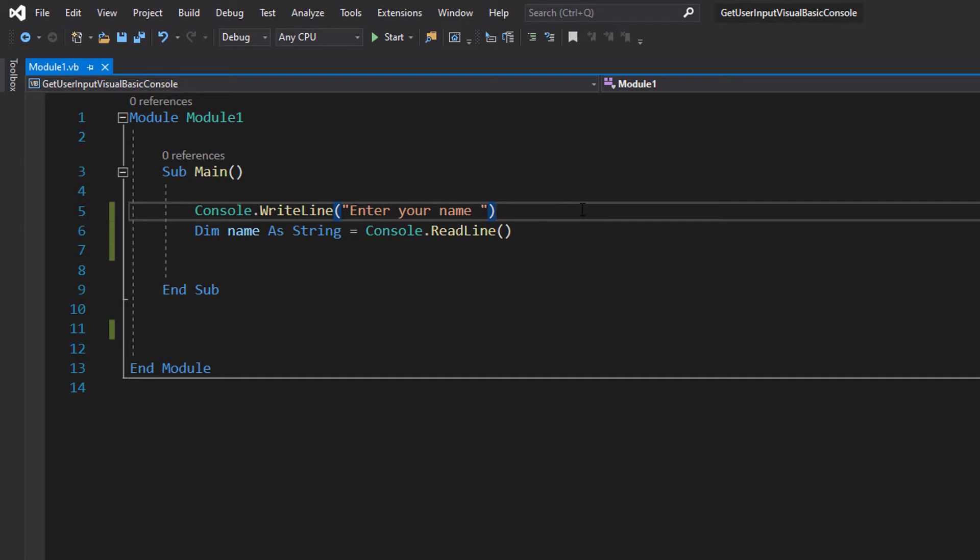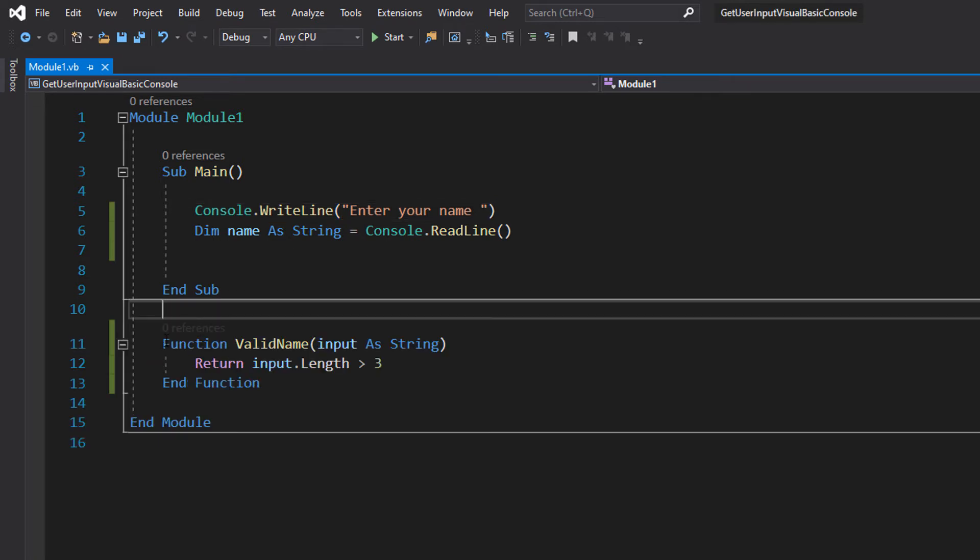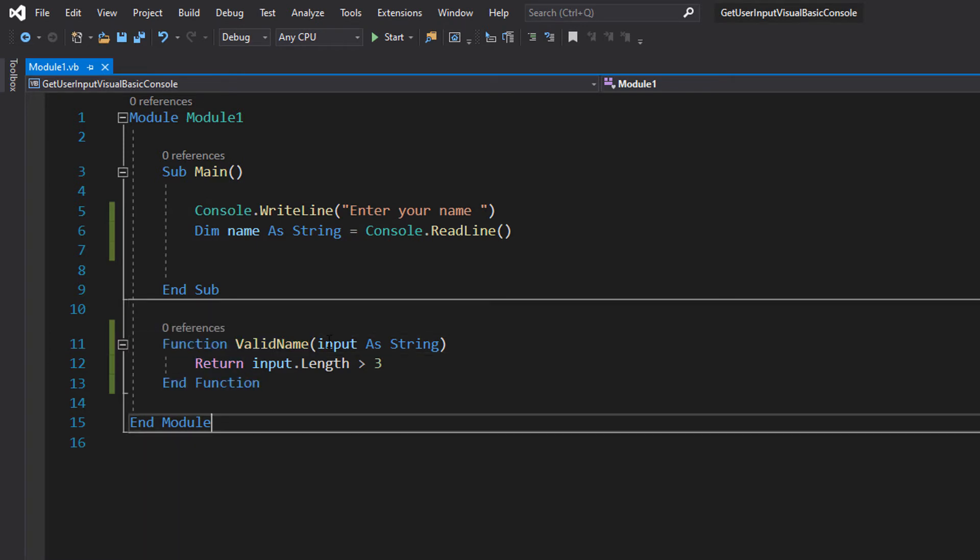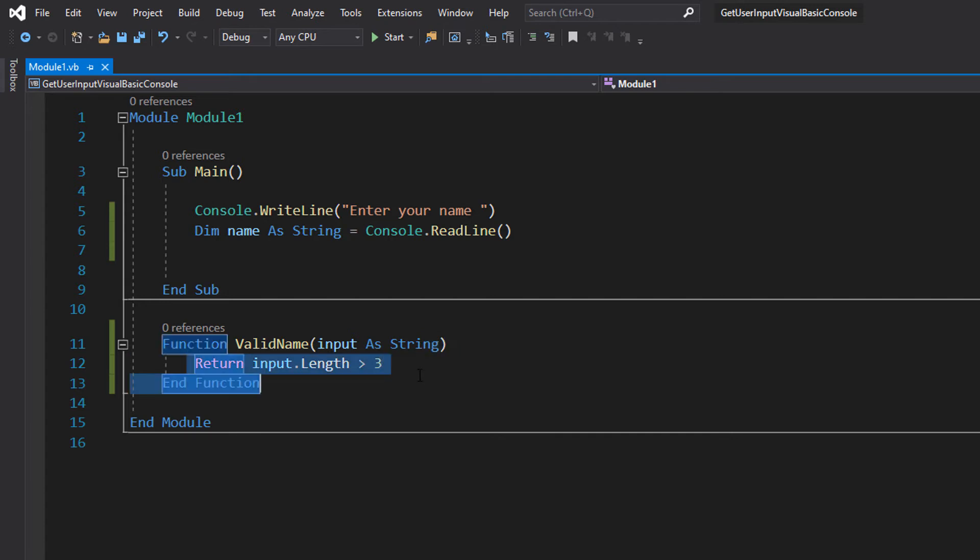But what if someone enters something that's not a valid name? Maybe it's too short and they type one letter. We can't have that, so we need to do validation. Let's get into making a function to validate our name. So we have Function ValidName(input As String) Return input.length greater than three End Function.